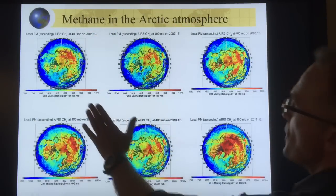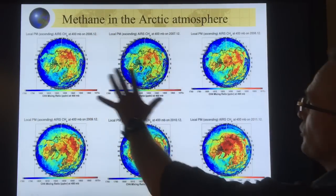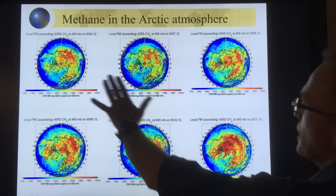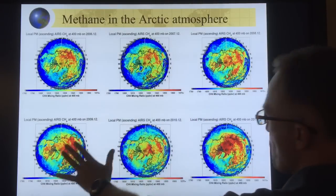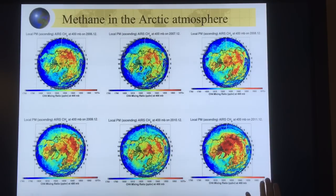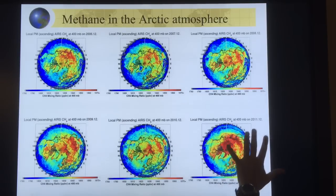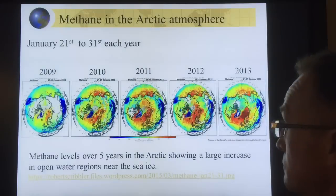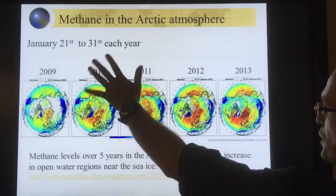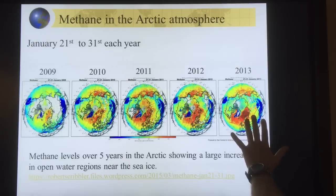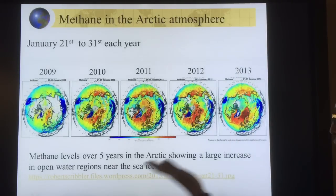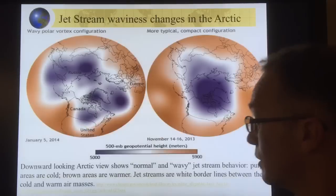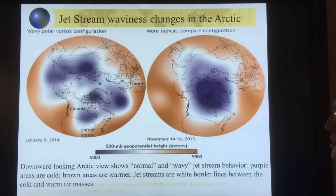This shows methane concentrations over six years at the same time — December each year. You can see a huge uptick of methane in 2011 compared to previous years. Here's another view at a different time of year also showing a very large increase over five years, with a large increase near the sea ice. It's harder to get more recent data like this.